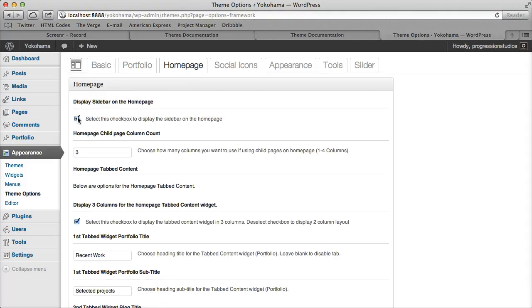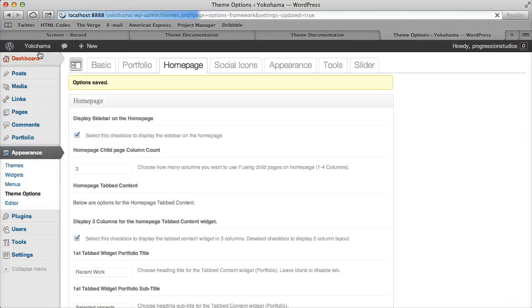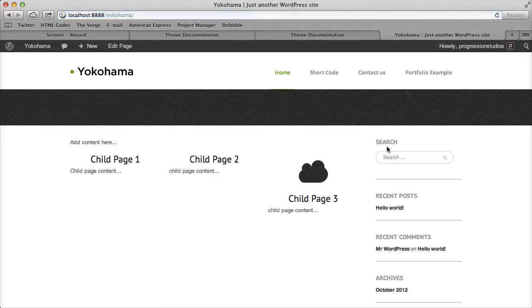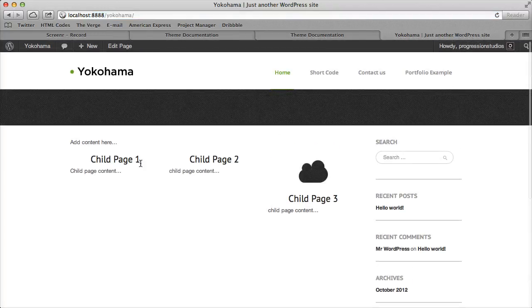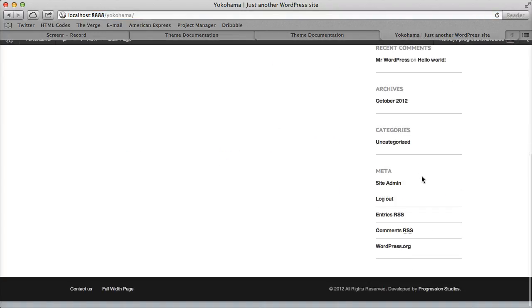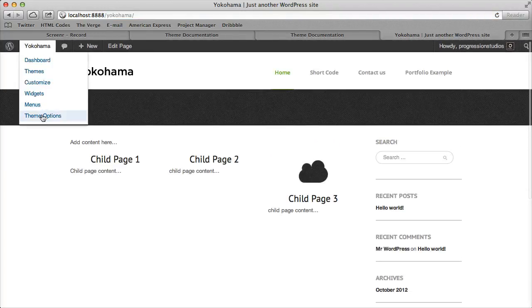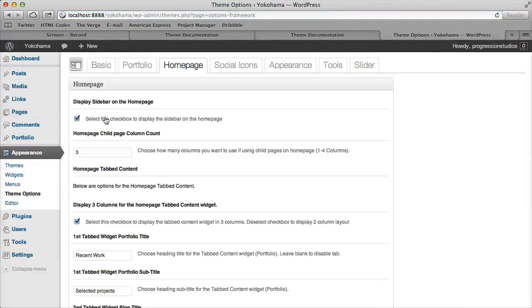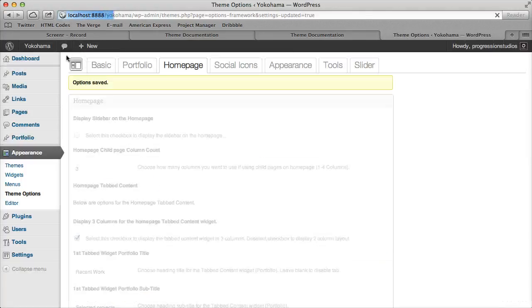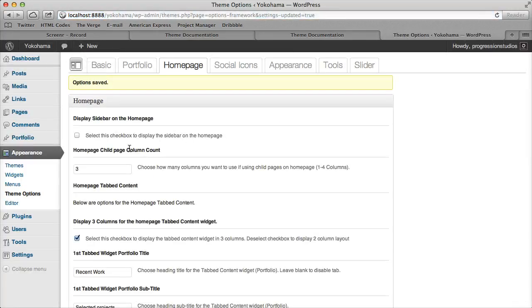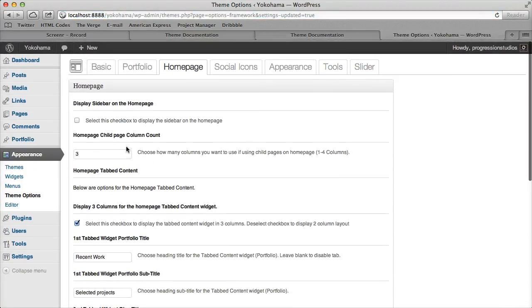Also you can add your sidebar if you wanted to on your homepage and that would display right here. So under homepage you can also deselect that as well if you don't want a sidebar.